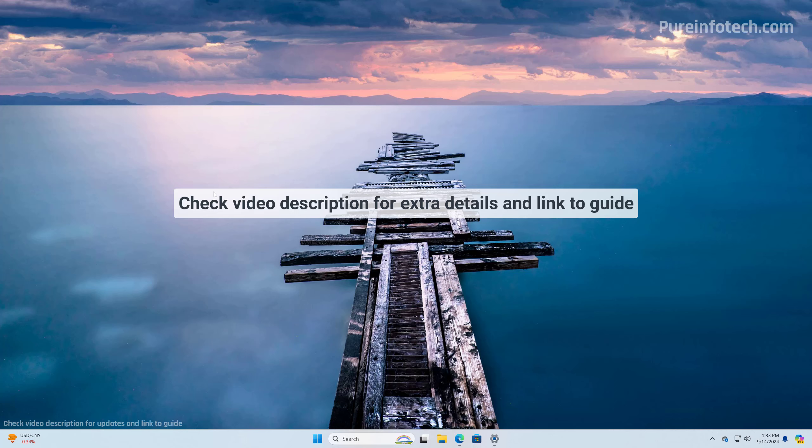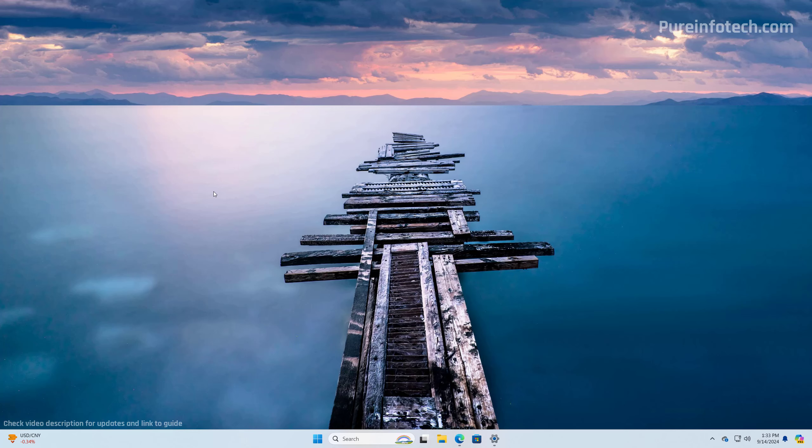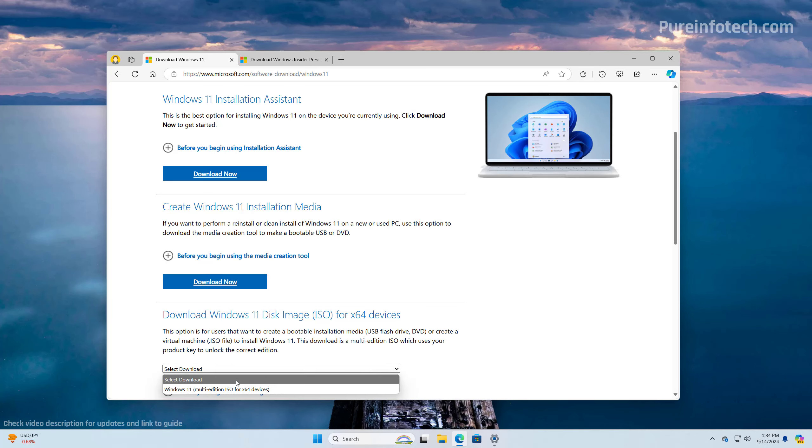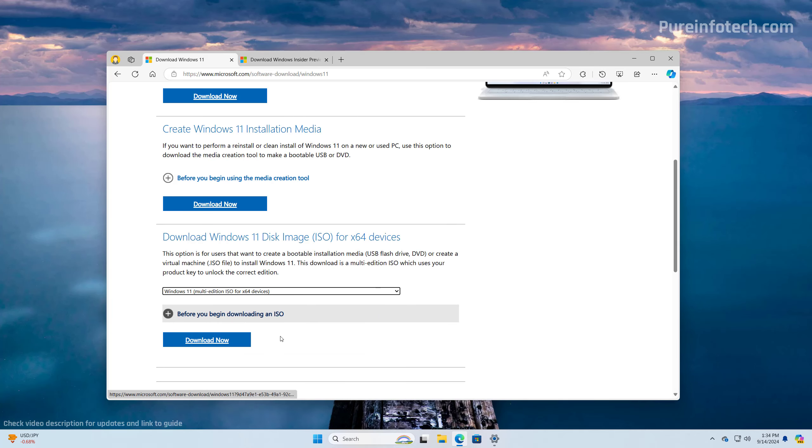First, you will need to download the ISO file for Windows 11. Check the video description to find the tutorial on how to perform this task. However, basically, you have to download the ISO file after version 24H2 has been released from the official website and the option will be this one right here. And here you will select the ISO and then just follow the steps to download the ISO.